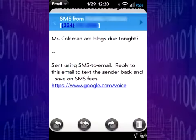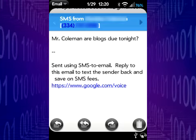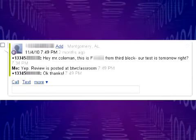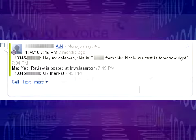They call; students text. When a student texts my Google Voice number, I receive an email via my Gmail account. When I reply to the email, Google Voice replies to the text. A full record of all texts is kept at the Google Voice website, easily printable for documentation purposes.